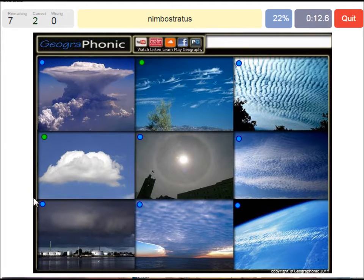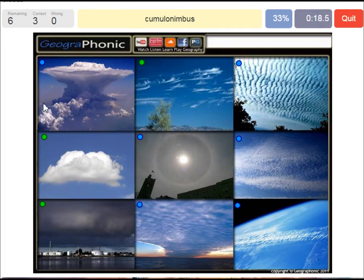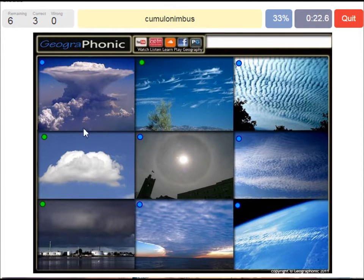A nimbostratus, which holds precipitation, in this dark cloud. A cumulonimbus cloud — really large and high cloud with vertical development and an anvil top.